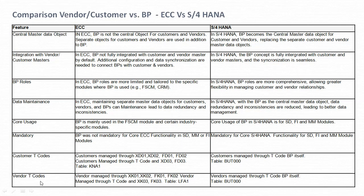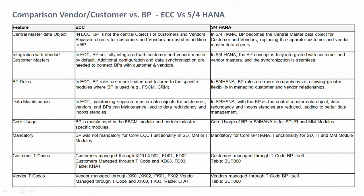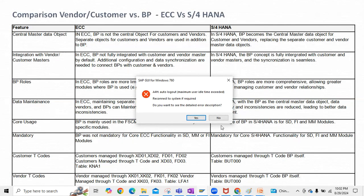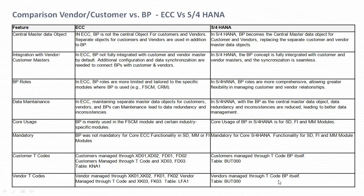For vendor T-codes, vendors are managed through XK01 and XK02 for central master data creation, and FK01 and FK02 for accounting purposes. The display T-codes are XK03 and FK03. The table updated in ECC is LFA1. In S/4HANA, vendors are managed through transaction code BP, and the table that gets updated is BUT000.